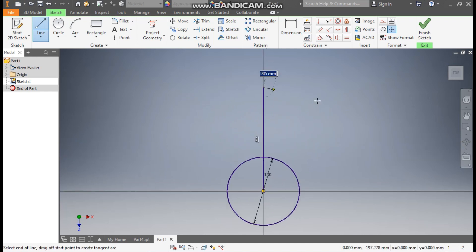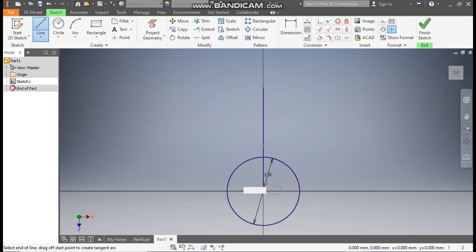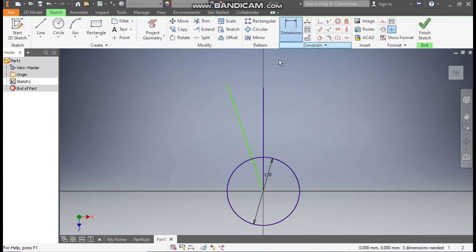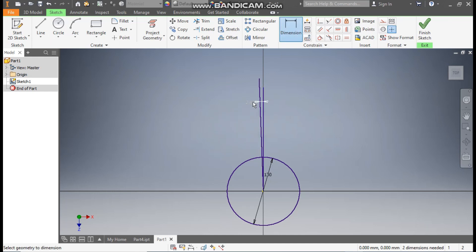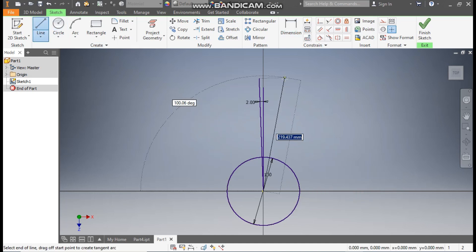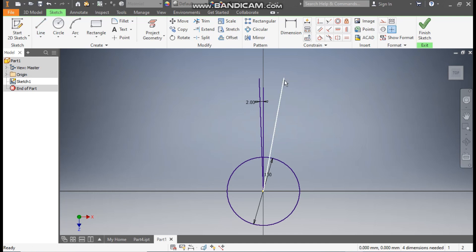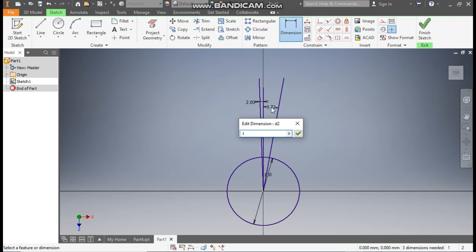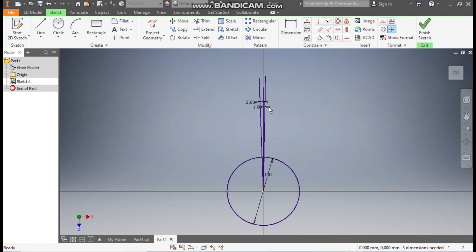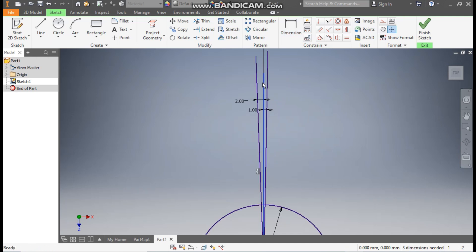Take the Line command from the center point and construct one straight line. Go to Line command again and make one more line. Go to Dimension and define this angle as 2 degrees. Go to Line once again, make one more line, then go to Dimension and define this as 1 degree. Select this line and make it Construction — this will be the centerline.